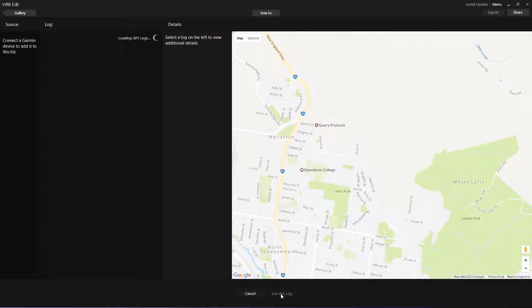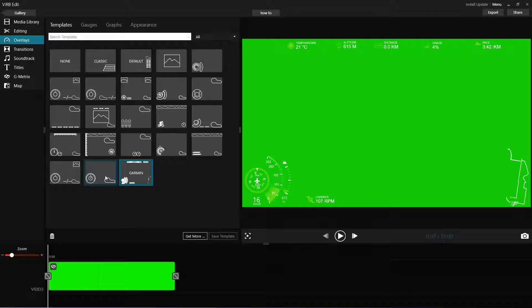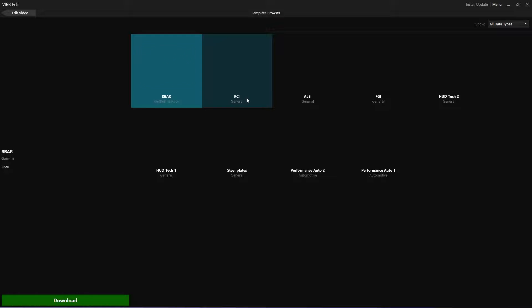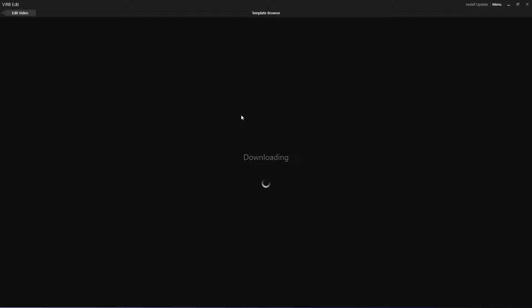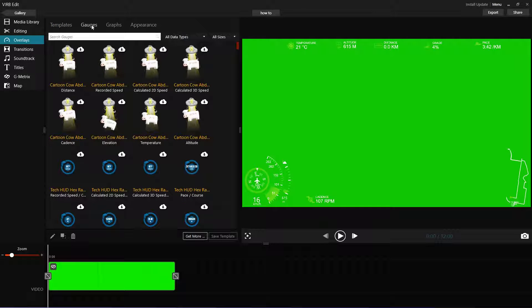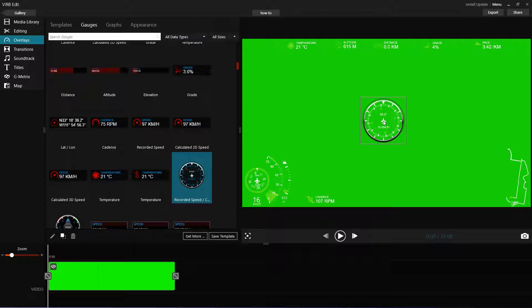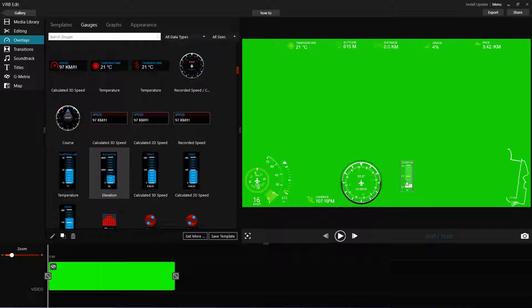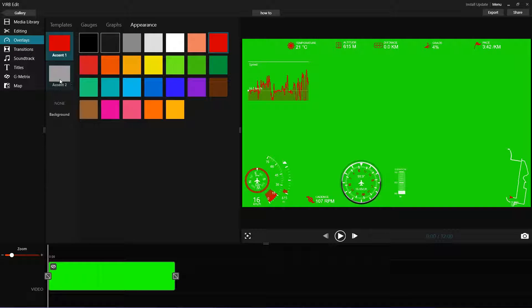We'll use this log. You can pick a template already provided by Garmin, or get more from the internet — there aren't many, but you can click on them and download them. For gauges, you can also download more, but there's a ton already here. Simply drag and drop them onto the screen. There are also graphs for cadence, speed, and power, and you can change the three primary colors for these gauges and graphs.